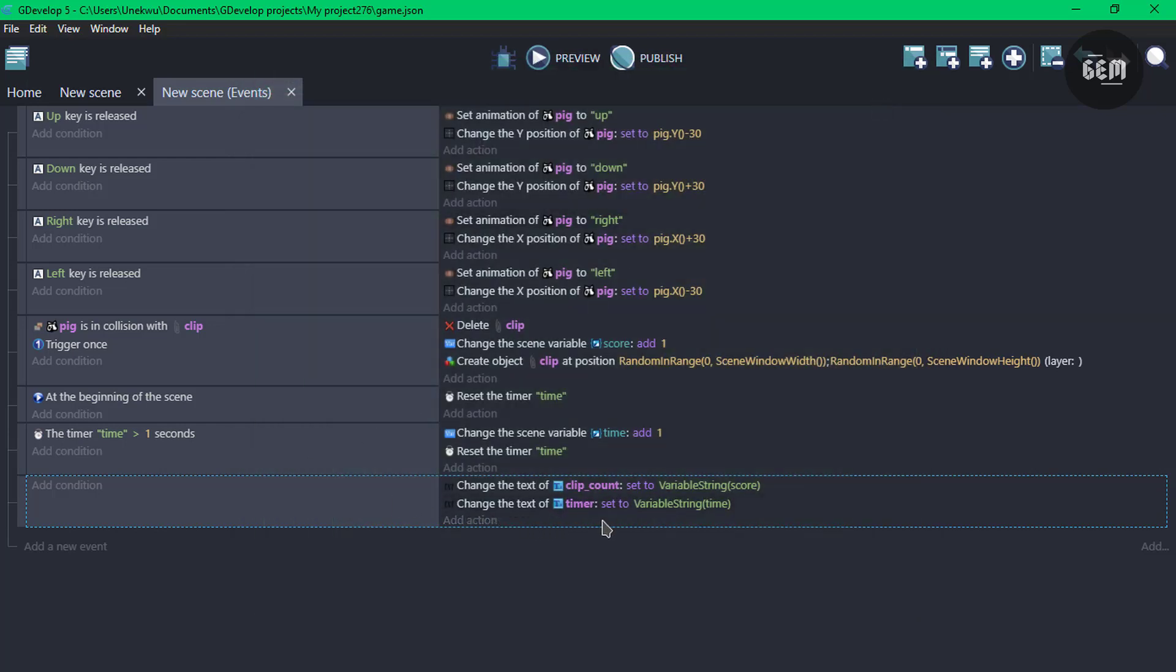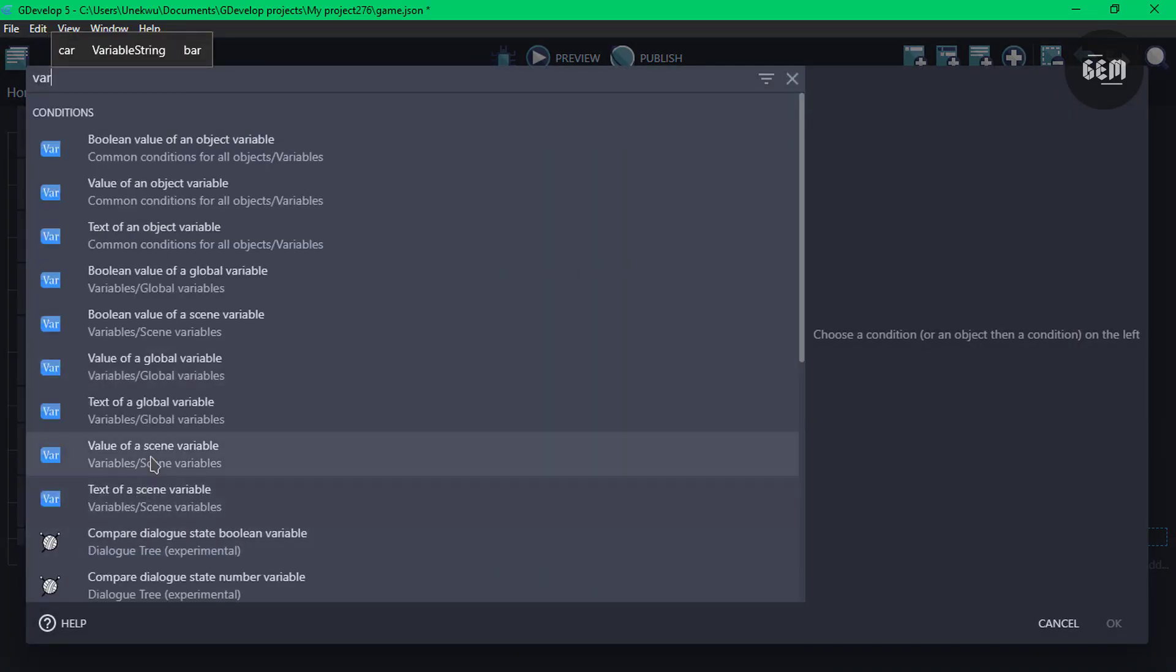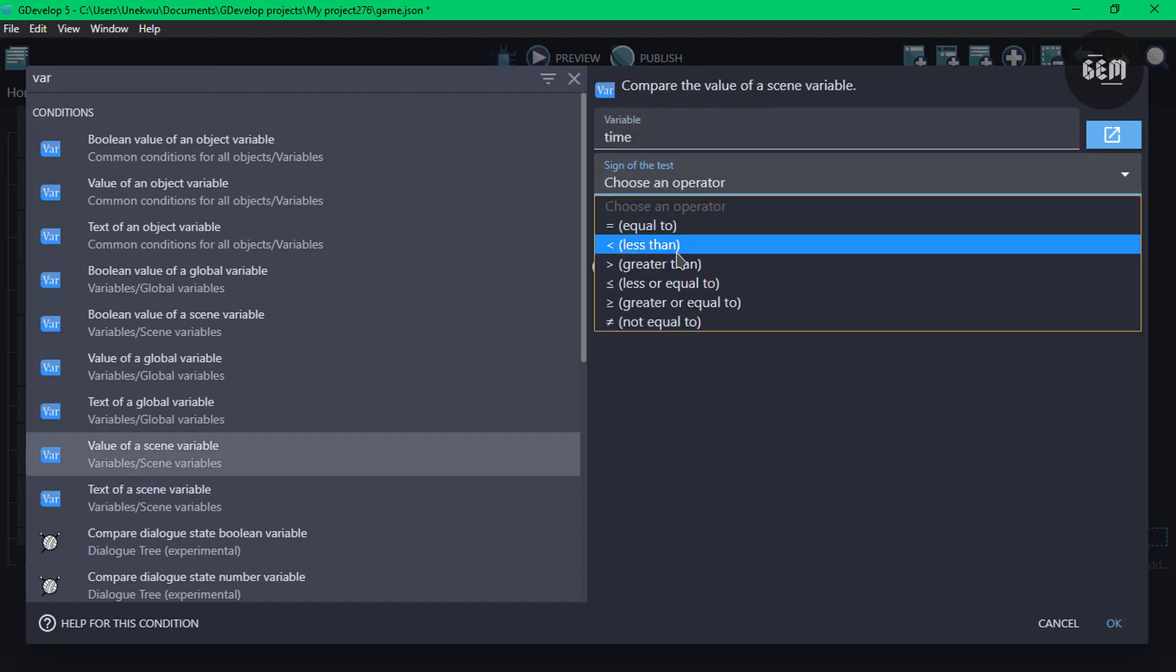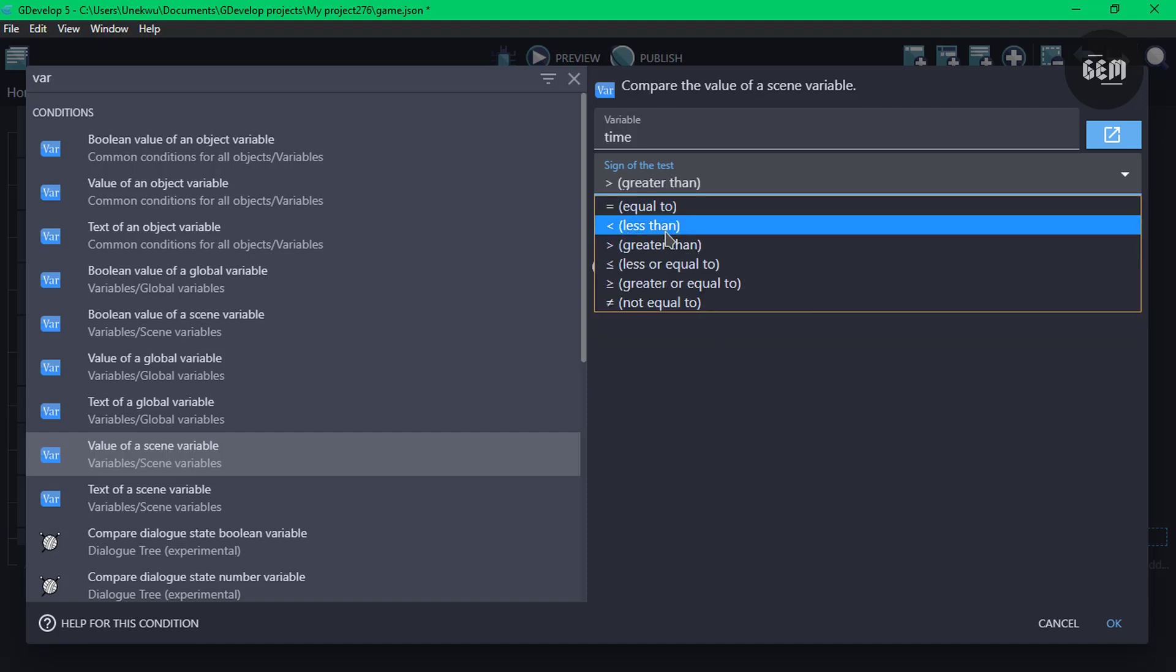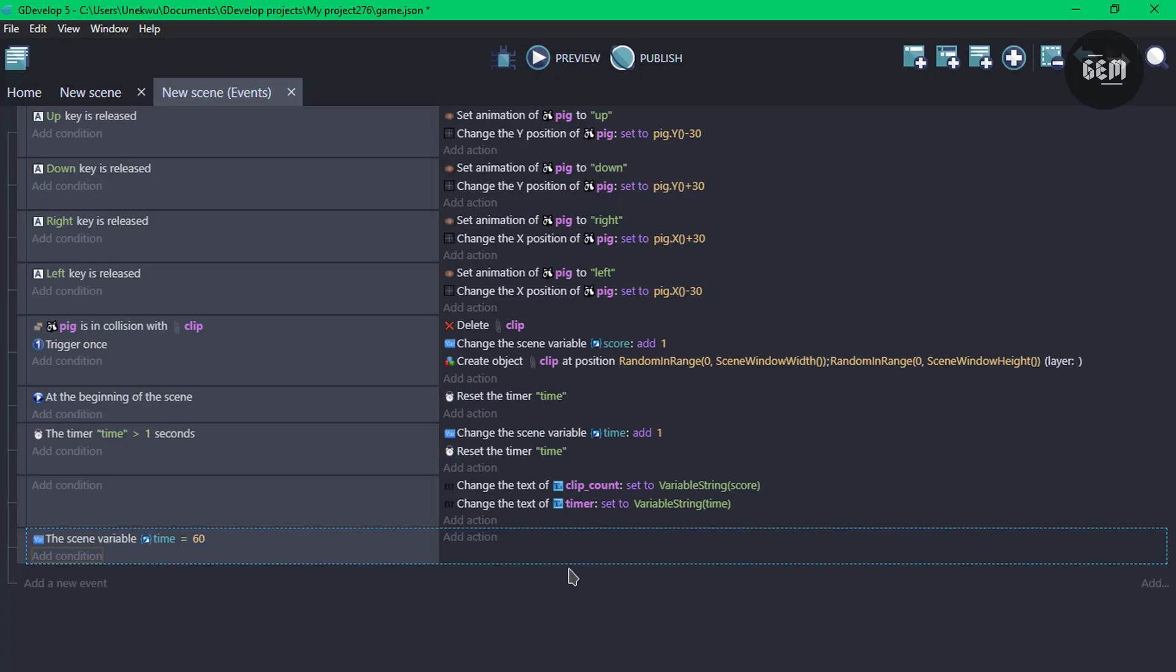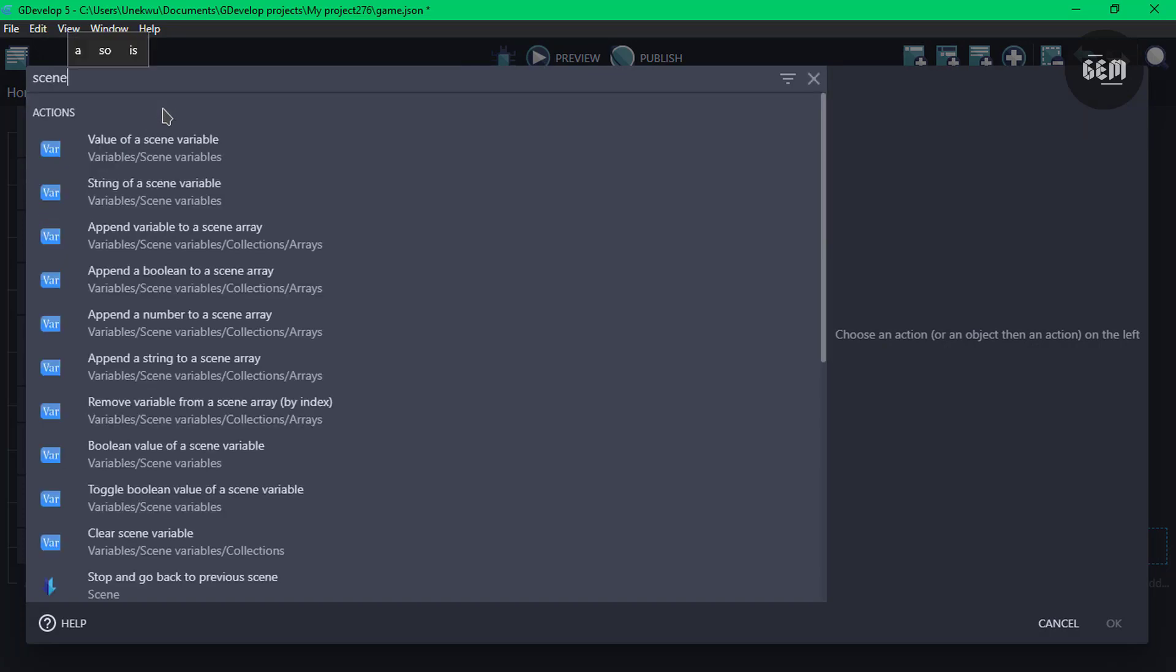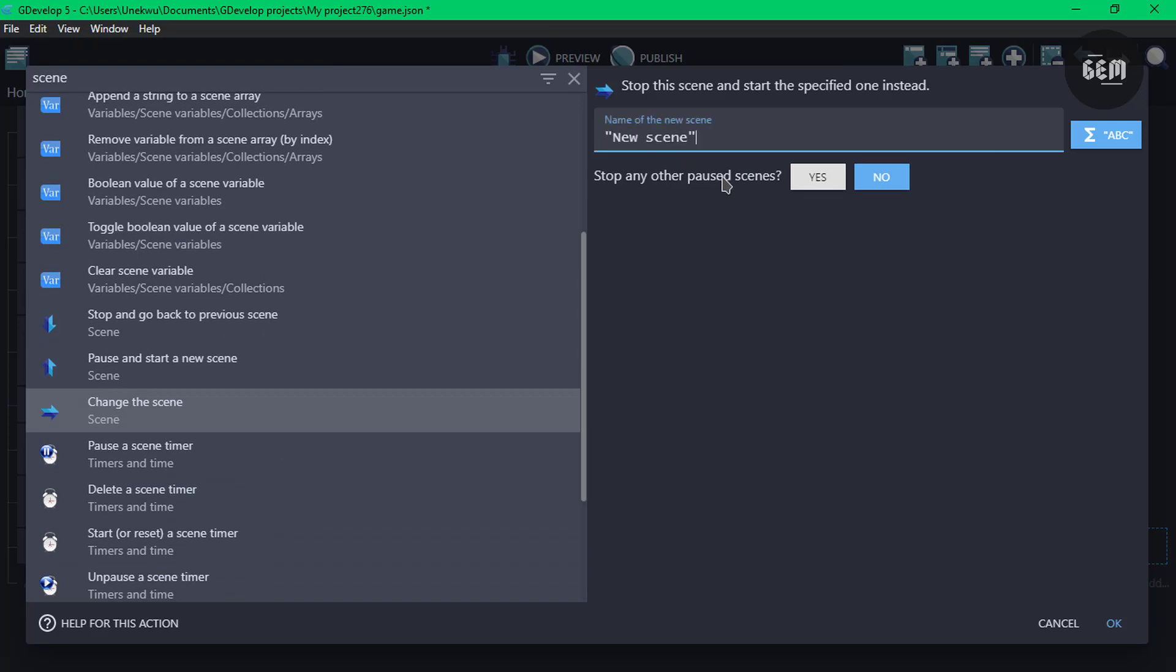We can do that by checking our variable time. So add a new event, add a condition, variable. So value of the scene variable, the variable name is time. And once this is equals to 60, now you can go ahead and pass in whatever action you want. Let's say you have a game over scene where you want to display the score. You can go ahead and add an action here to do that. For this, I would be resetting my scene. So scene, change the scene to the same scene, so that should restart the scene again.